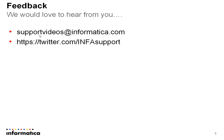We would love to hear from you. Please send feedback via email to supportvideos at informatica.com or you can send it via Twitter to this particular link.